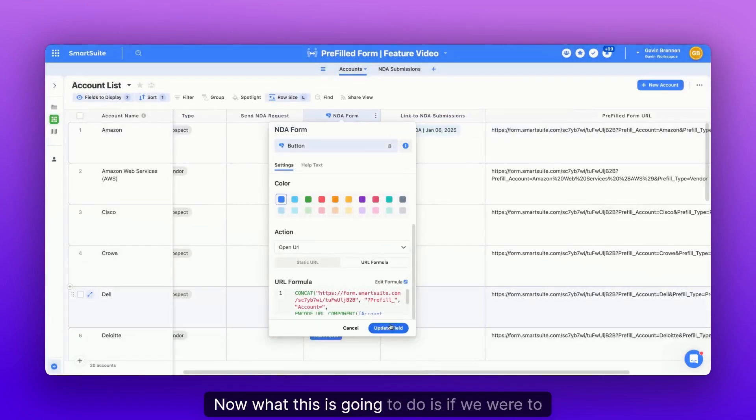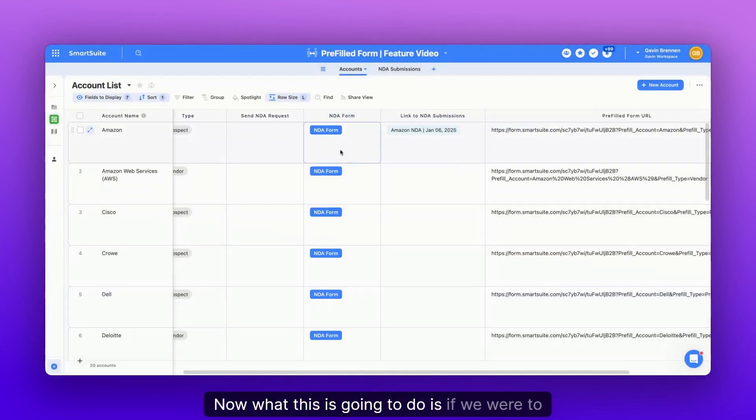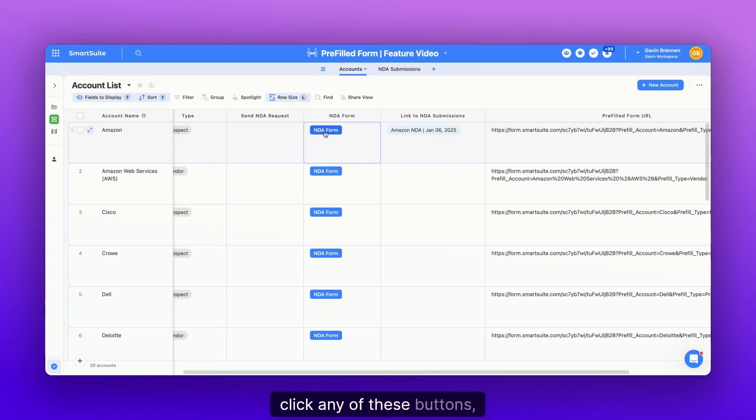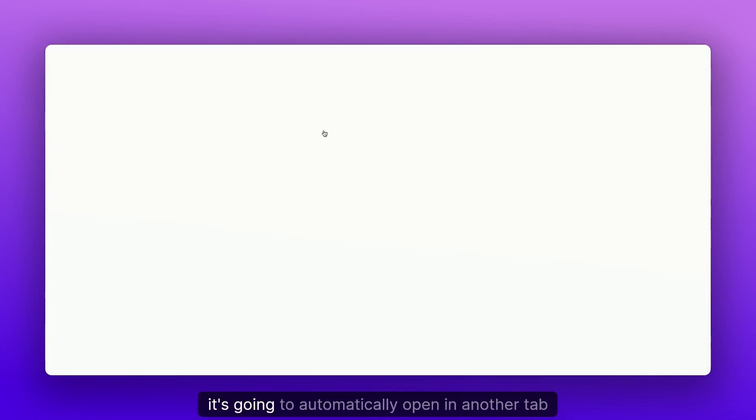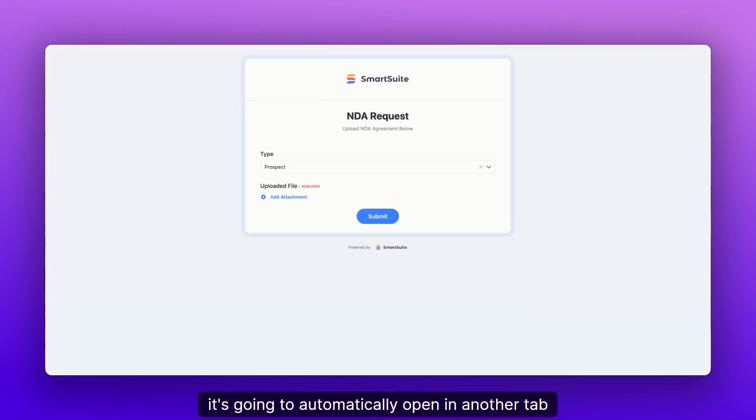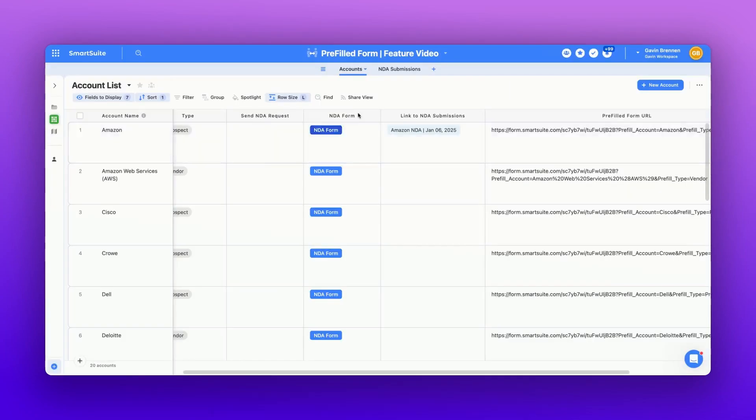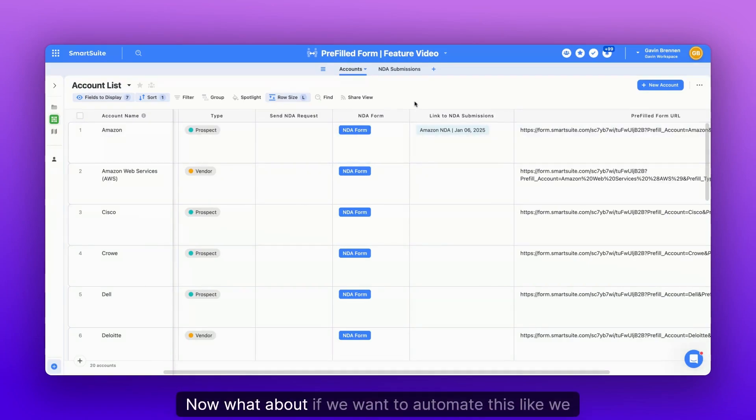Now, what this is going to do is if we were to click any of these buttons, it's going to automatically open in another tab, the form with the pre-filled information.